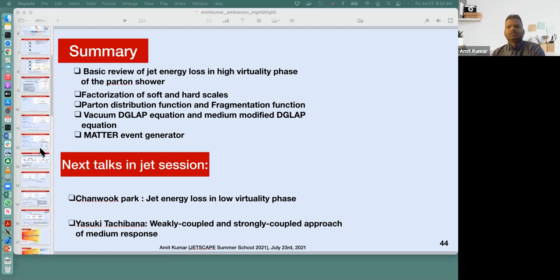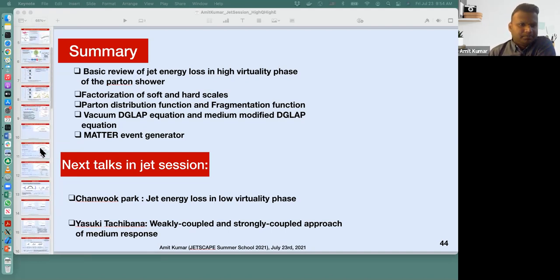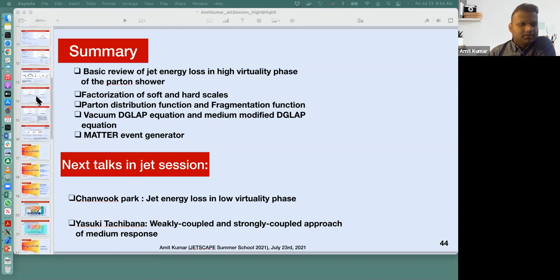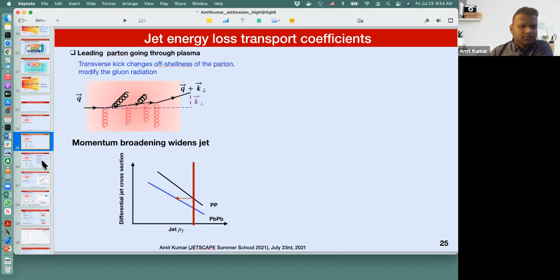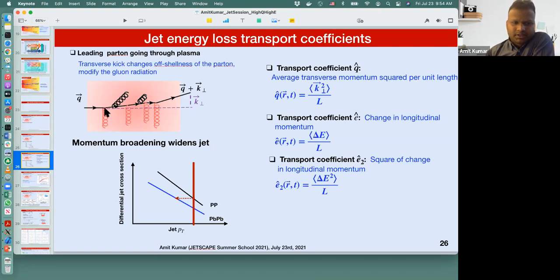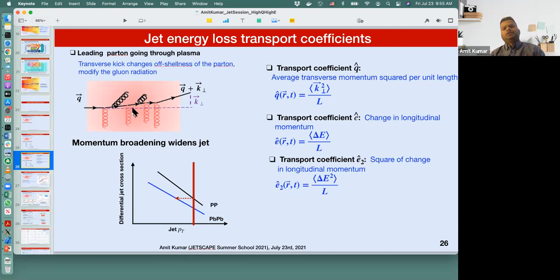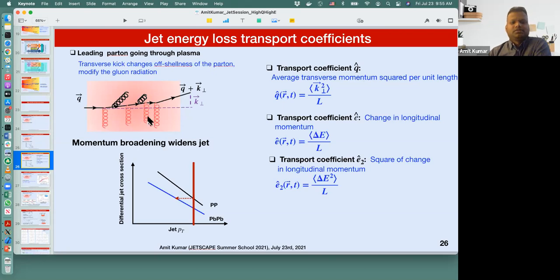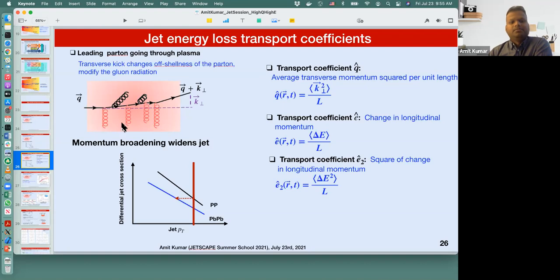Q-hat mainly characterizes the transverse momentum broadening — from these transverse kicks over a length L, how much average transverse momentum the parton acquires. But in Q-hat, you not only have scattering processes, you also include medium-induced radiative corrections. So both of these processes should be included in the Q-hat transport coefficient. As for E-hat and E2-hat, these characterize how much longitudinal momentum is changing due to scatterings and radiative splittings. So Q-hat, E-hat, and E2-hat are just characterizing different momentum components.